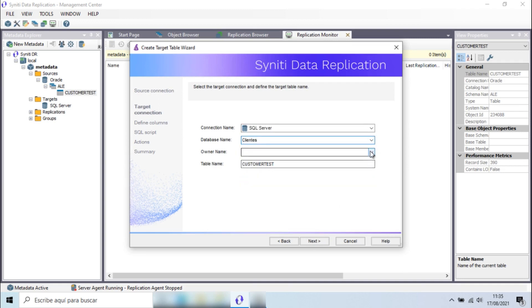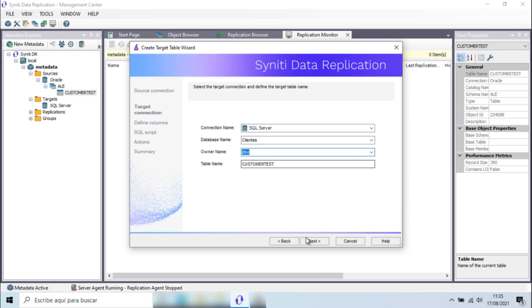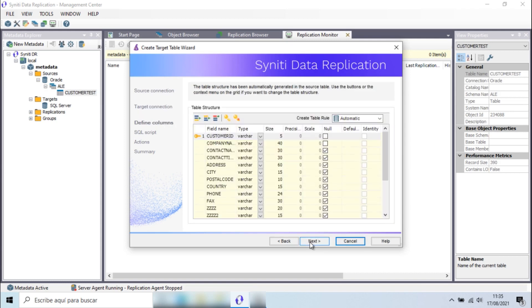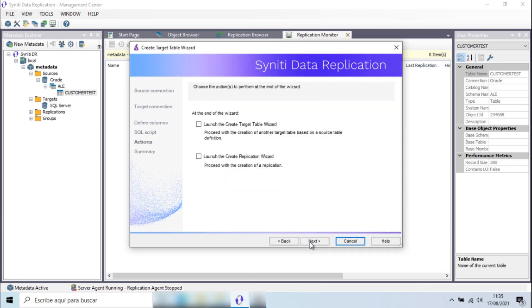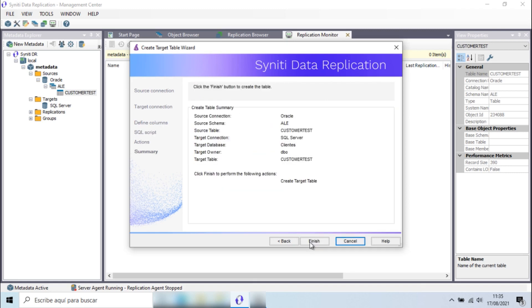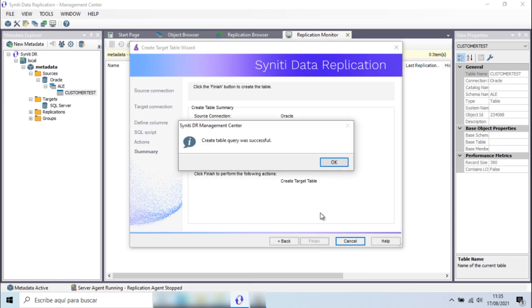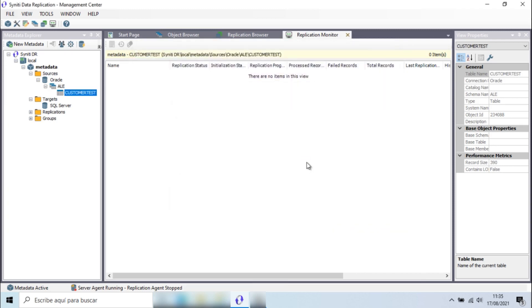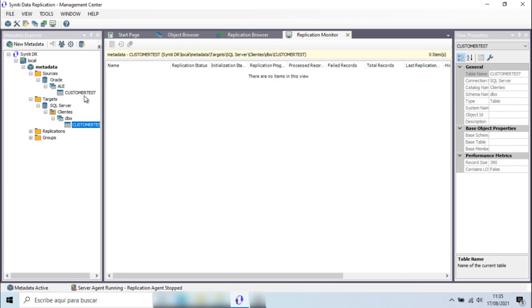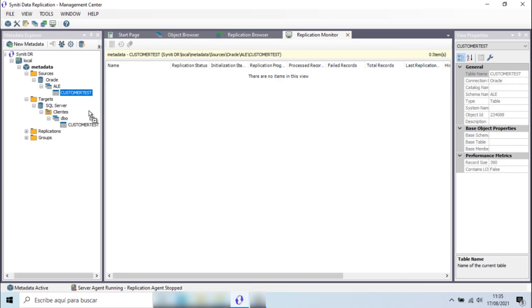This wizard creates the tables in the target database, respecting the source structure such as data types, number of fields and their length. Once the target table is created, I can configure the type of replication for this project.